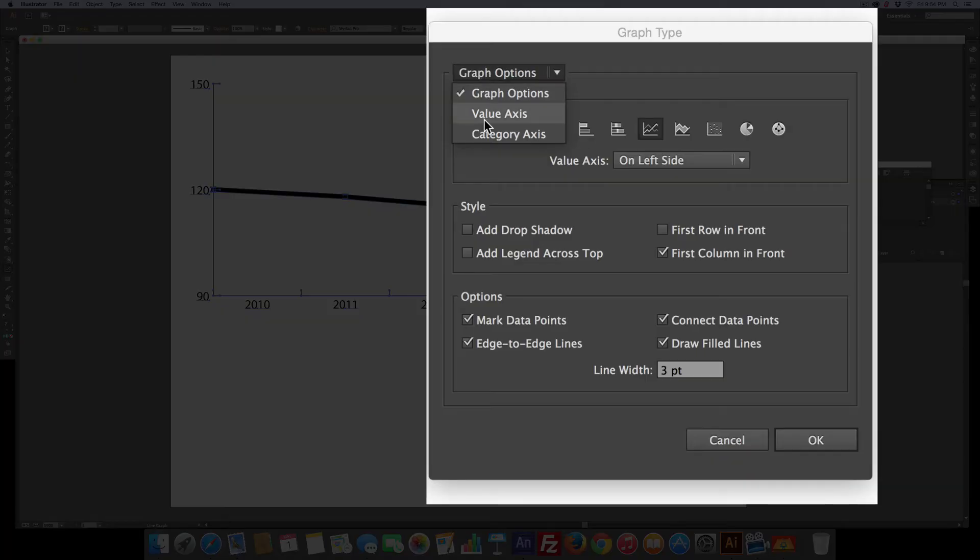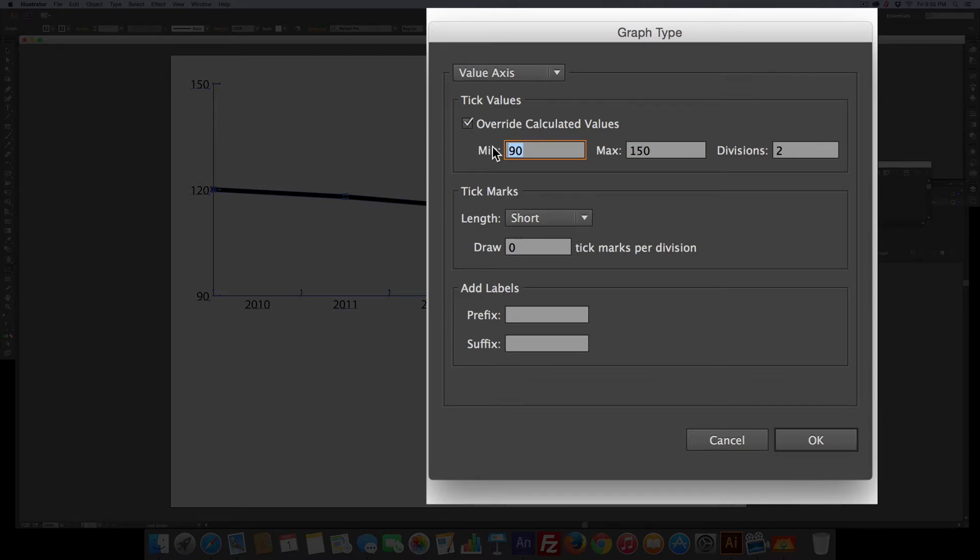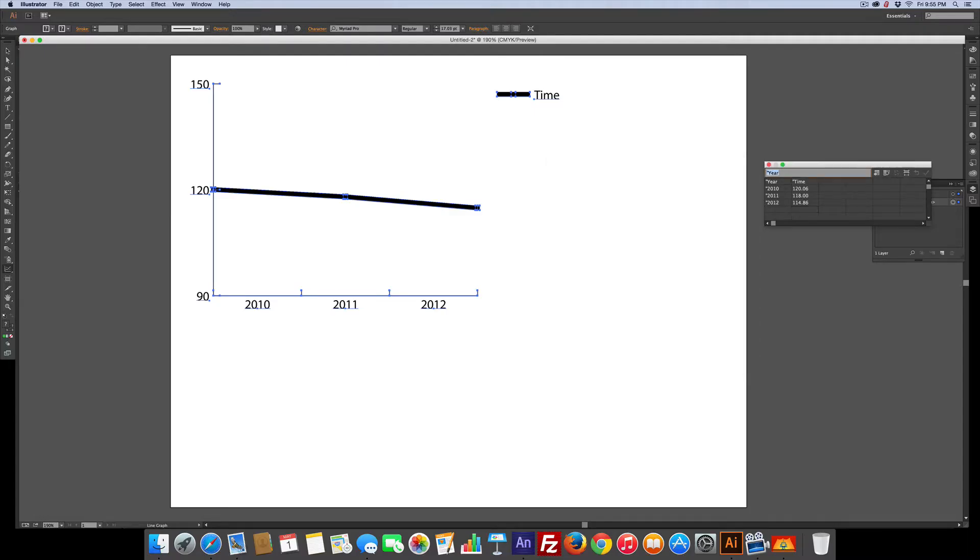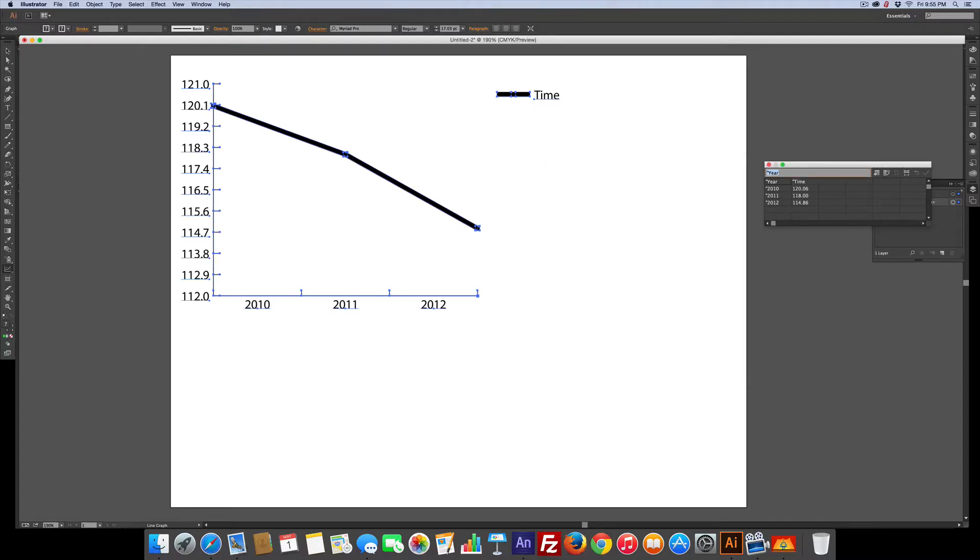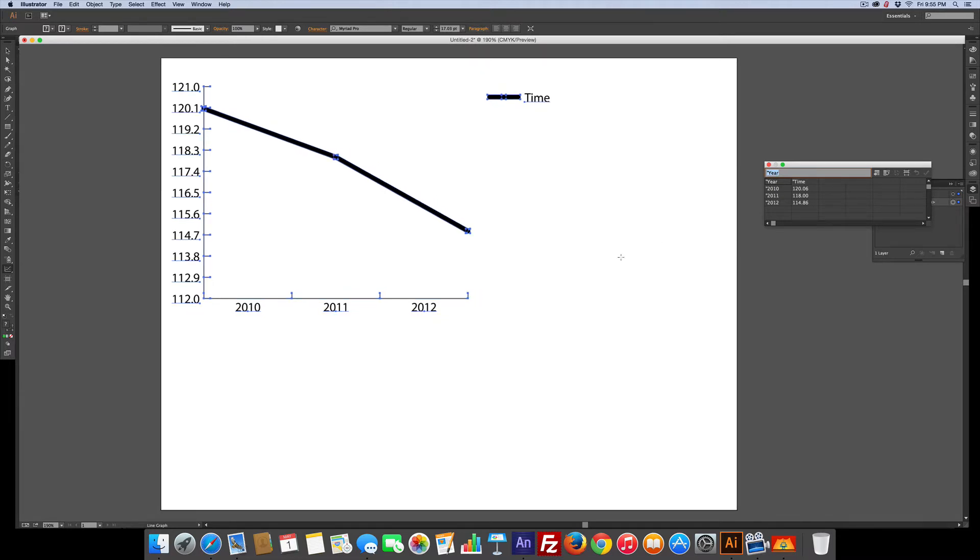Come over to the value axis, override. We know we didn't go anything less than 114, so let's make it 112 for the minimum and 121 for the maximum. Let's make it 10 divisions. Now you've got a better representation in tenths of seconds.